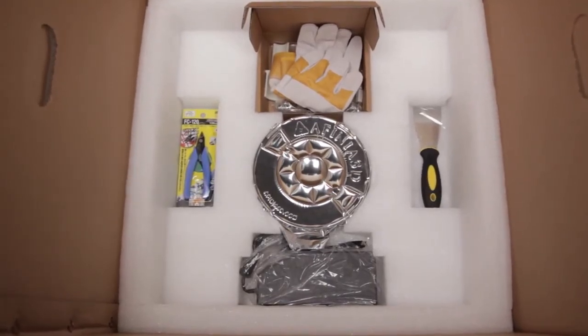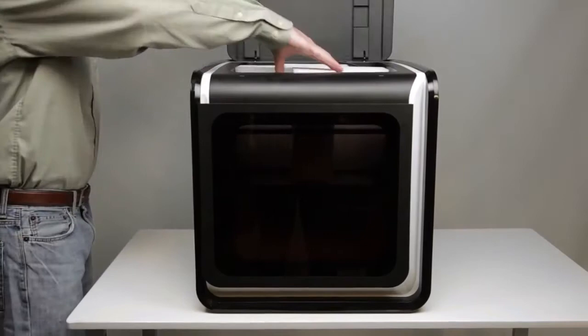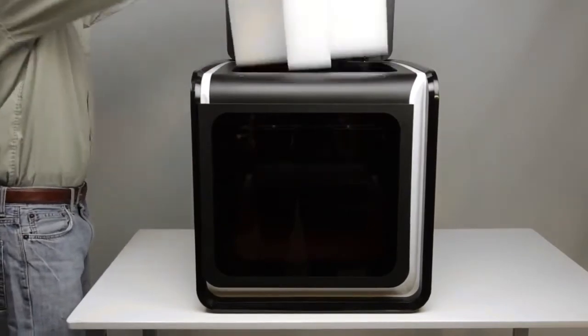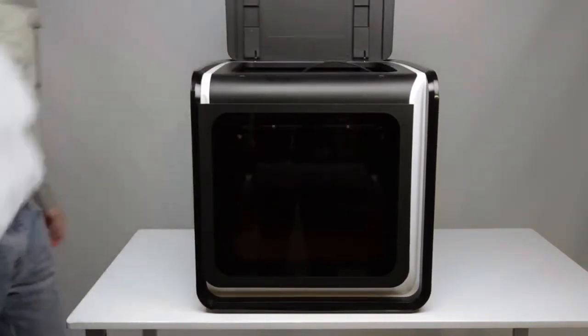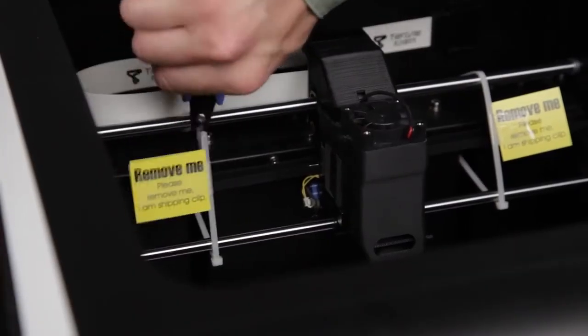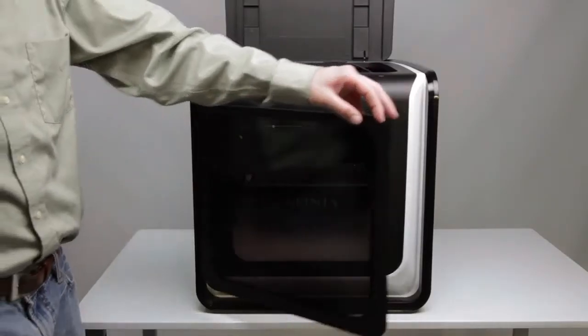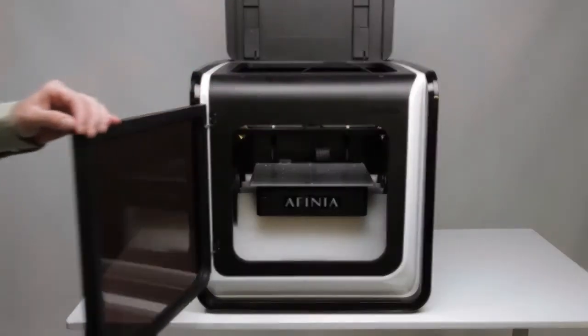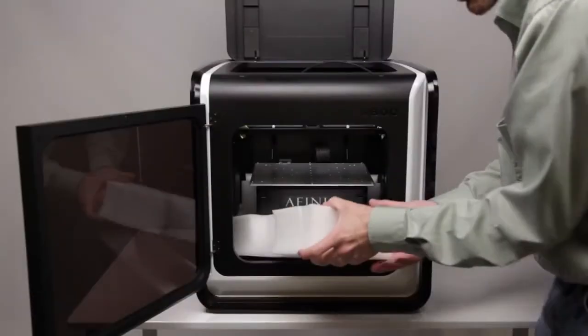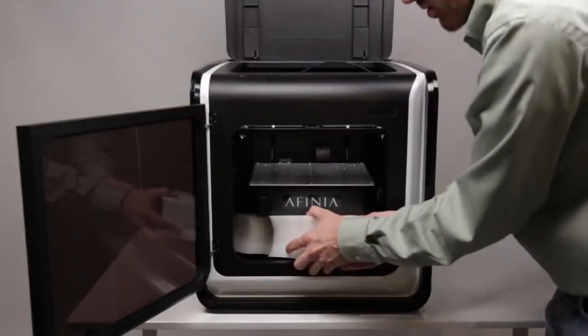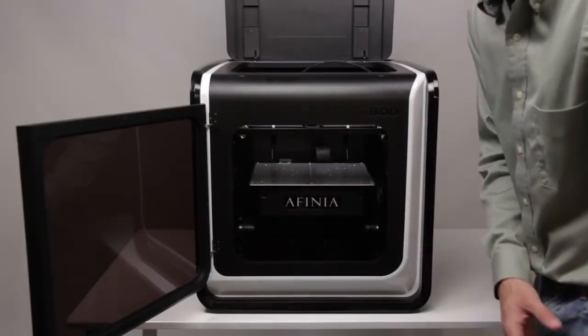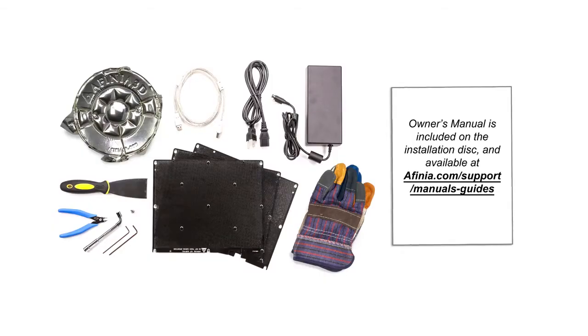Open the top cover and carefully remove the foam from above the platform. Using the snipping pliers, cut and remove the six retaining straps. Open the front door and carefully remove the two pieces of foam from under the platform. You should not need to move the platform to remove these.